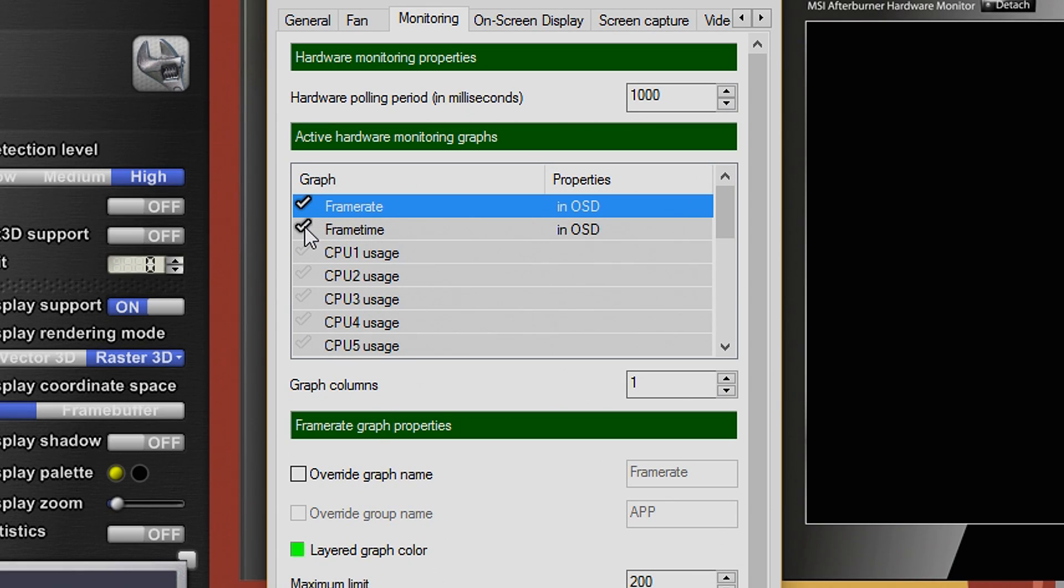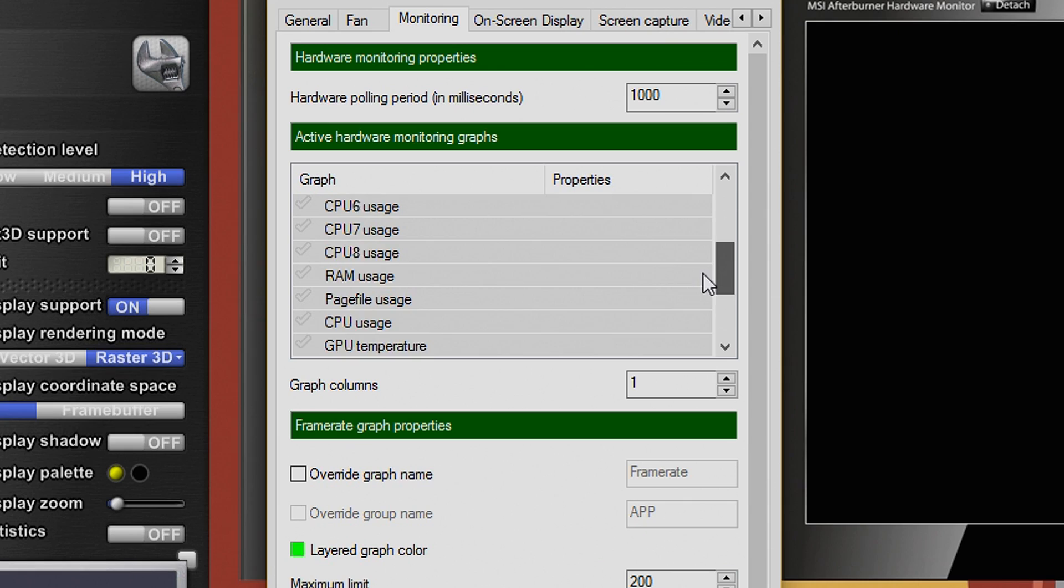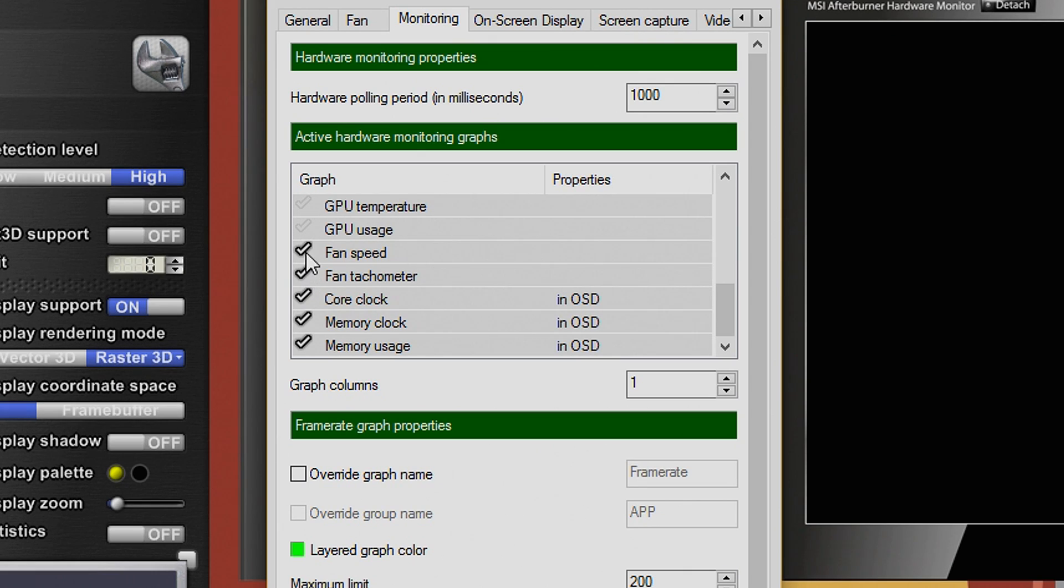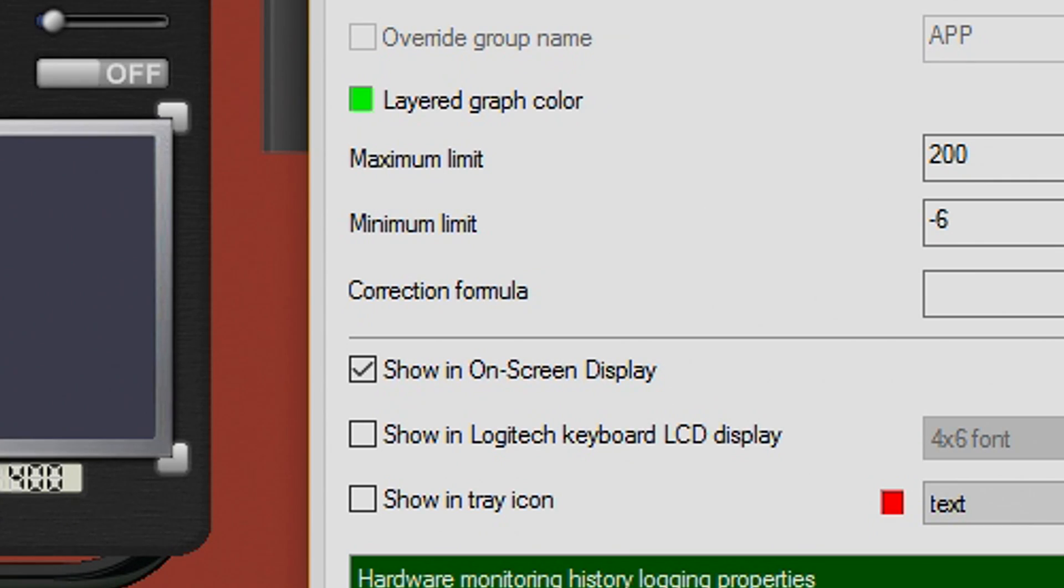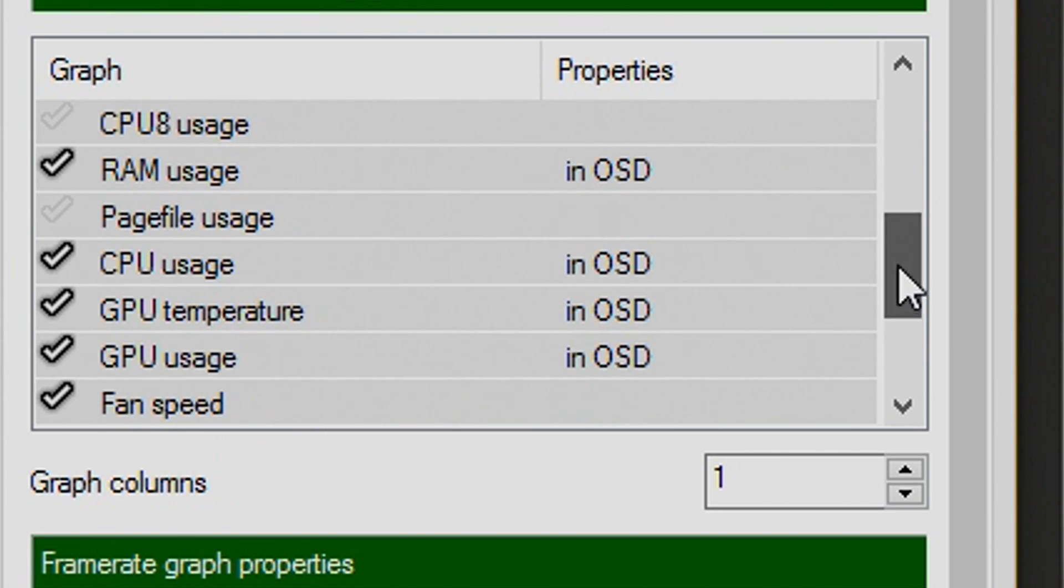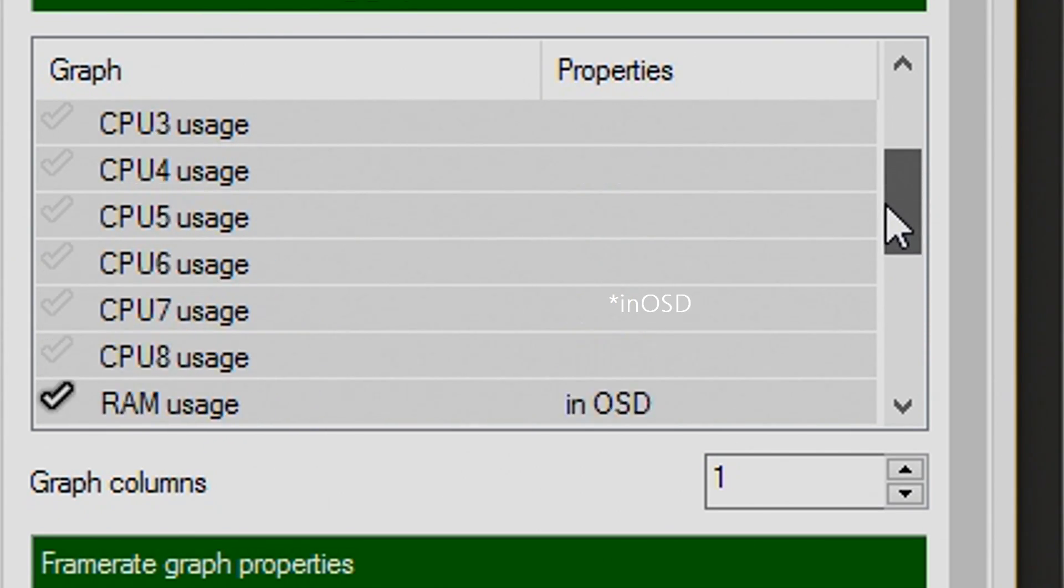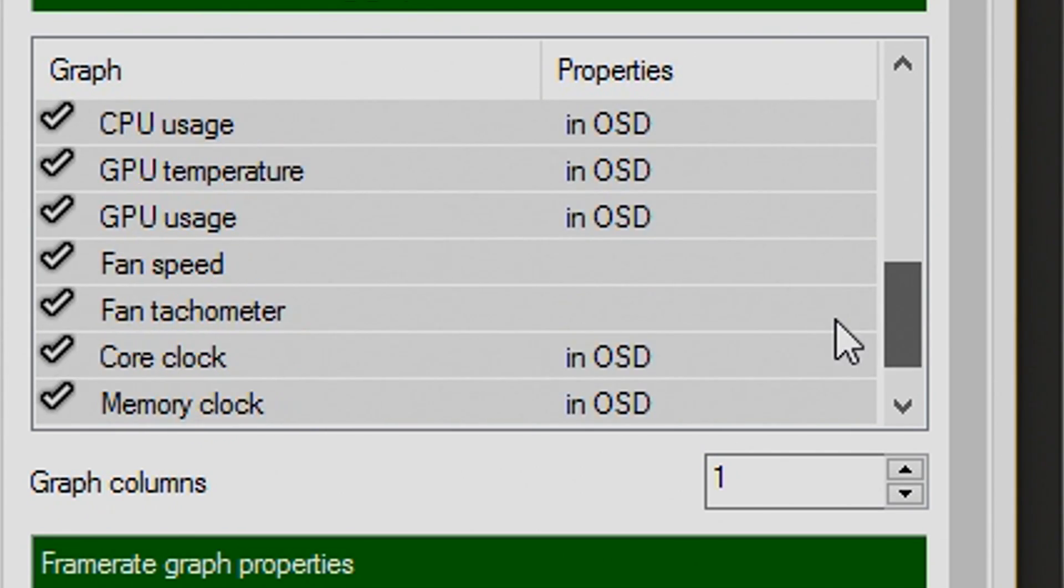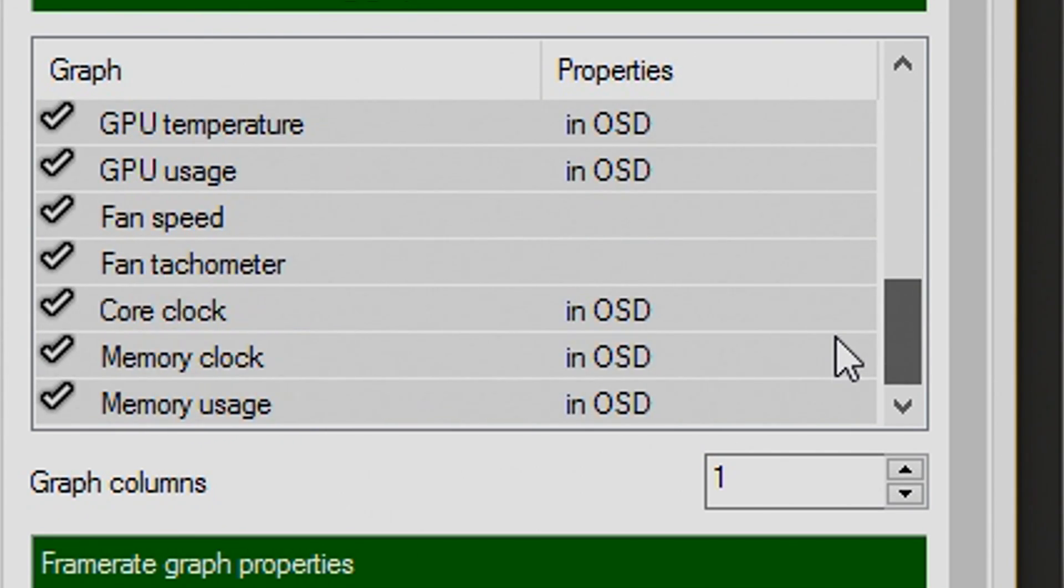Second step, by clicking the checks next to whatever you want to monitor, you are essentially telling the program to monitor that specific thing. So, as you can see, I am looking for all the things I want the program to monitor. Make sure that you have this box ticked and that this area next to whatever you want to display shows on OSD. Make sure to click OK to apply your settings.